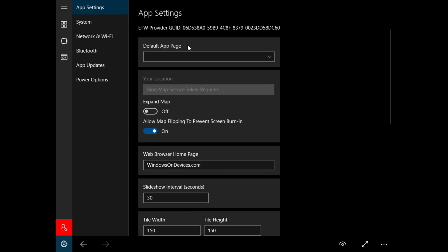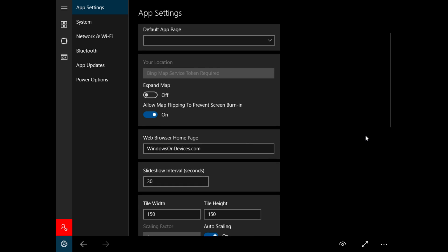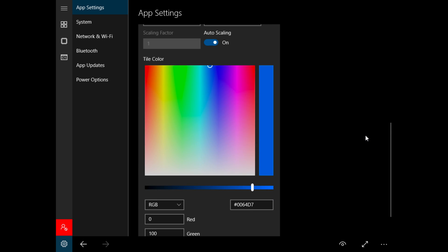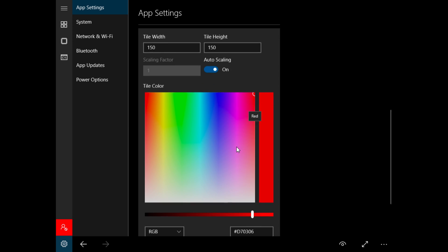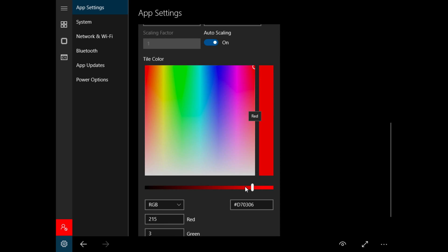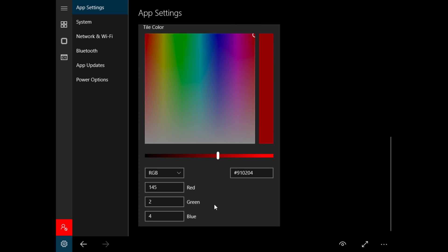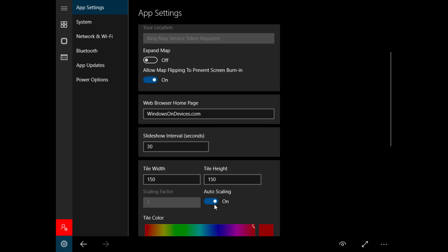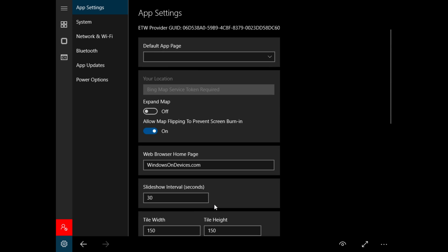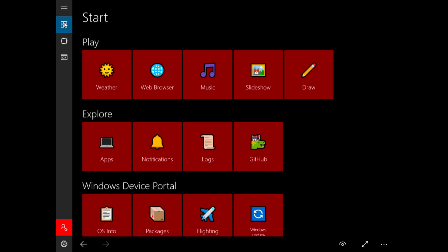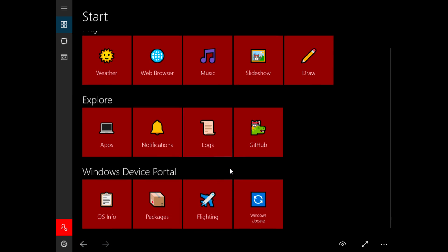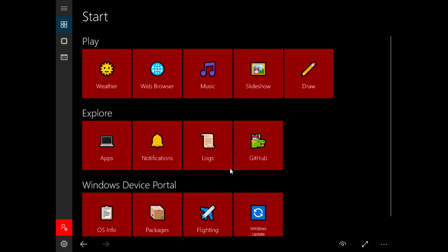Now if we go into settings which we're going to do right now, we have our ETW provider GUID, we have our web browser homepage over here, slideshow interval. And in fact we can change the tile colors. So if we change all the tiles to like red and add a little bit of black on it, and go back to the start menu, it's now all in red.